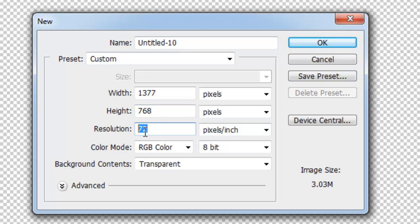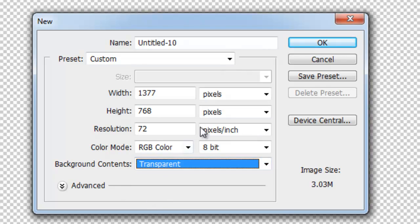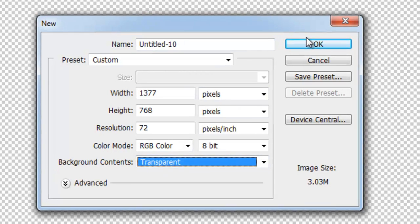Set resolution to 72, and the background contents to transparent. That has to be transparent.